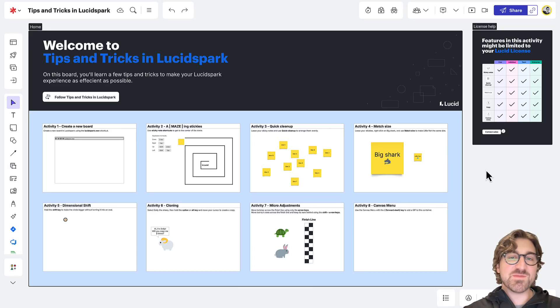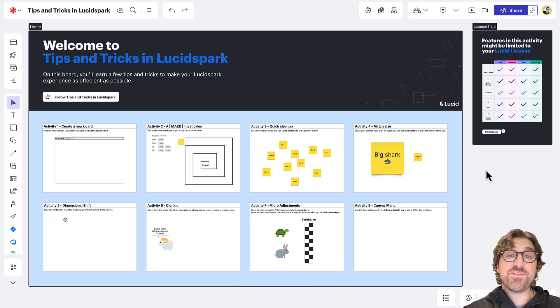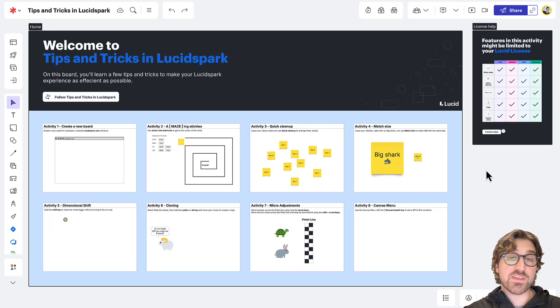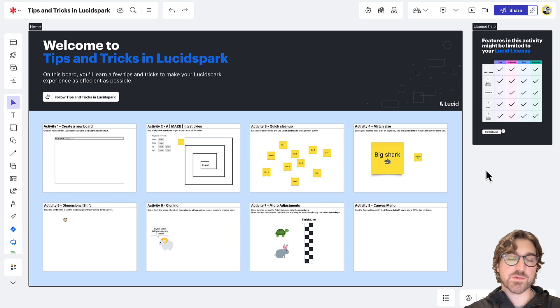Hi, welcome to Tips and Tricks in LucidSpark. In this video, I'm going to share a few best practices that will help you be as efficient as possible while working in LucidSpark.